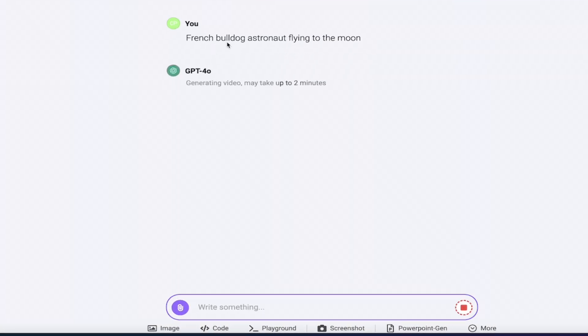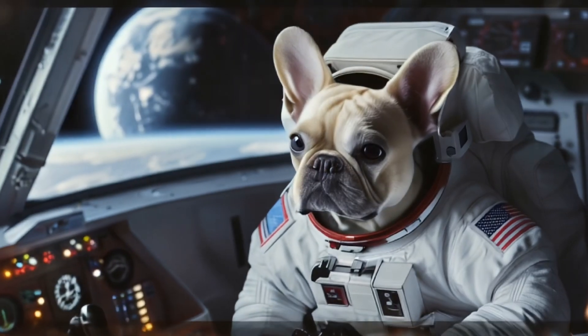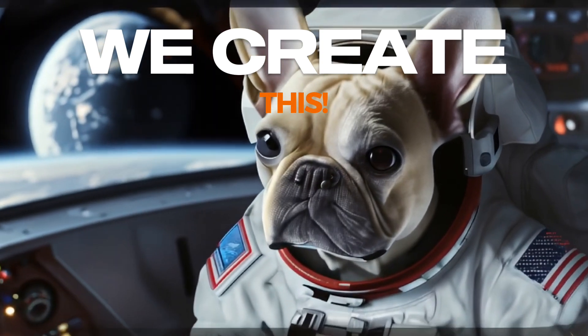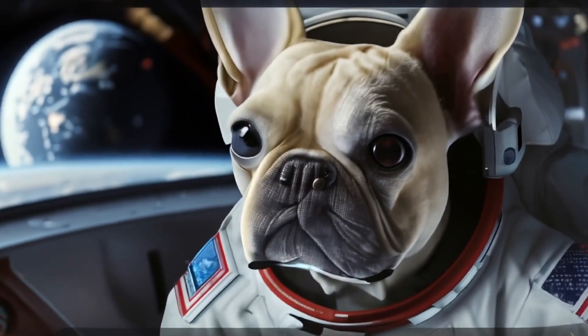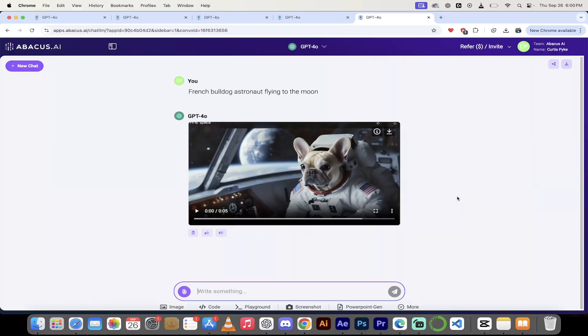So here we go. Basic one to start. Click on generate. Once you do that here, it says French bulldog astronaut flying to the moon. Generating video may take up to two minutes. I find it usually only takes about 60 seconds, but just in case, I'm going to come back when this is done, show you the first crack at it, and then I'm going to show you some more advanced techniques.